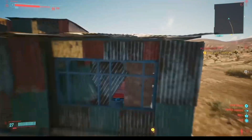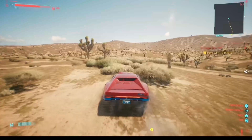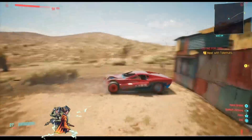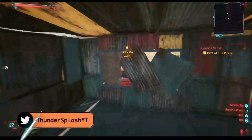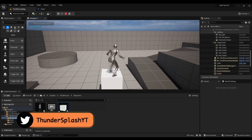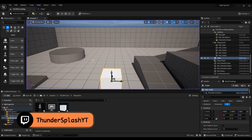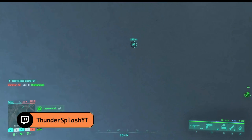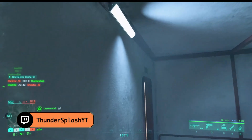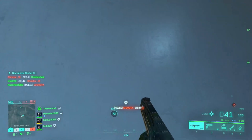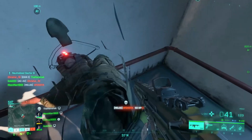Hey guys, it's Dundersplash, and in this episode we're going to be talking about how to add a collision into your Unreal Engine 5 project. Let's get into it.